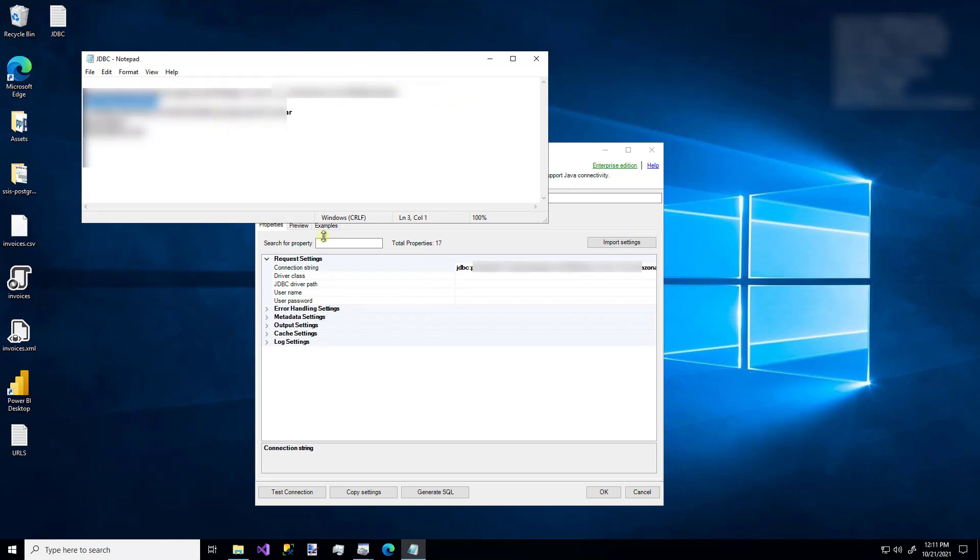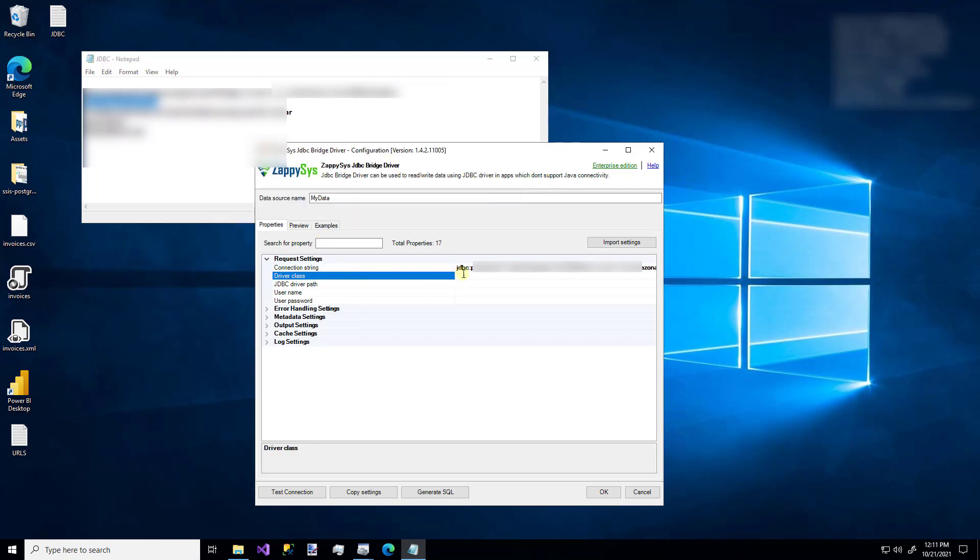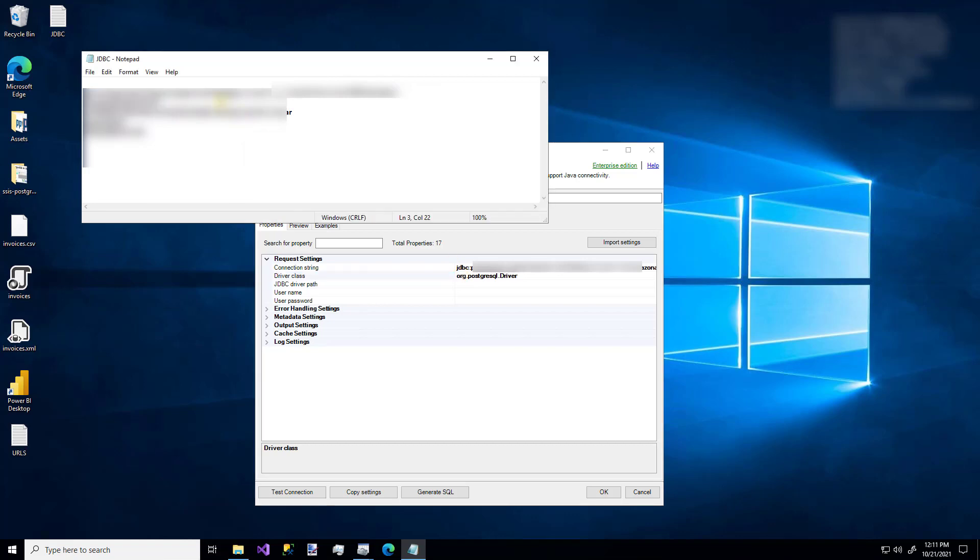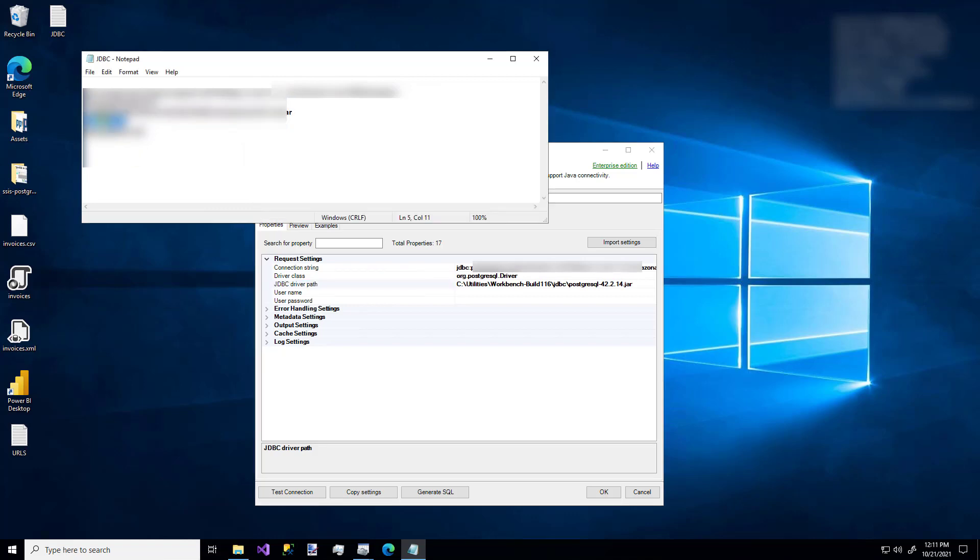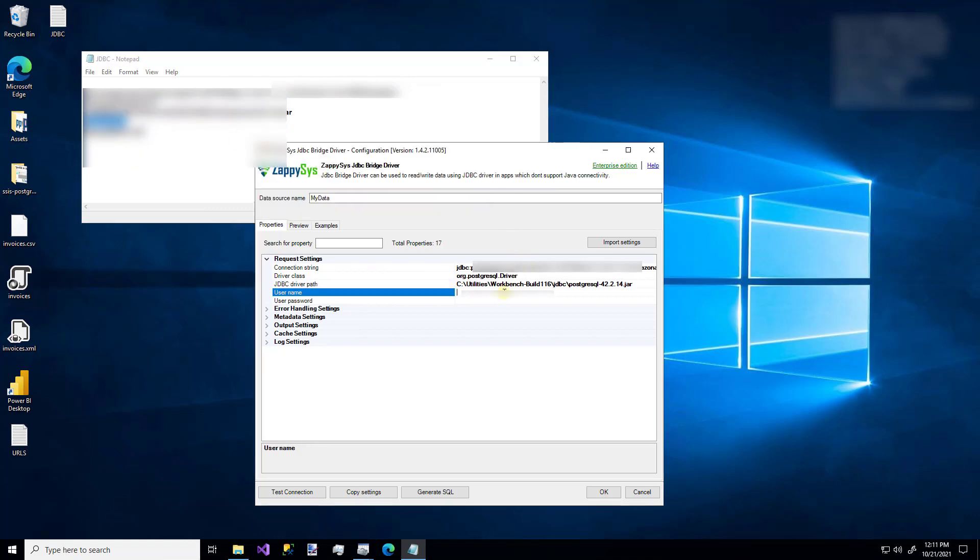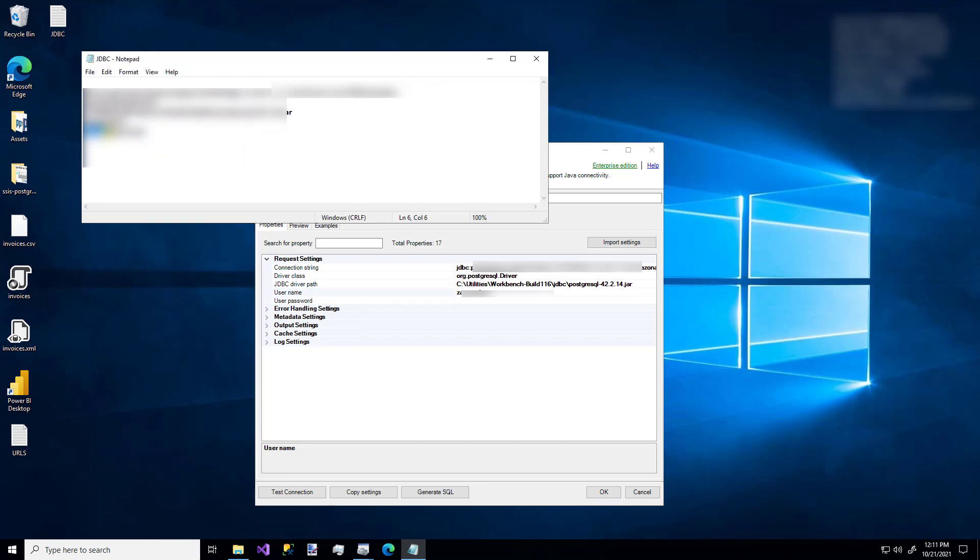The driver class field is optional. But if you know it, I would recommend putting it in there. It might avoid some errors later on. The JDBC driver path is where you specify the file path for the actual driver that you're using. And it usually ends with a .jar. So I'm going to paste that in. And then the username and password for your JDBC driver. Paste those in as well.